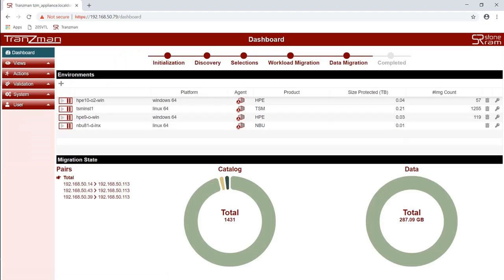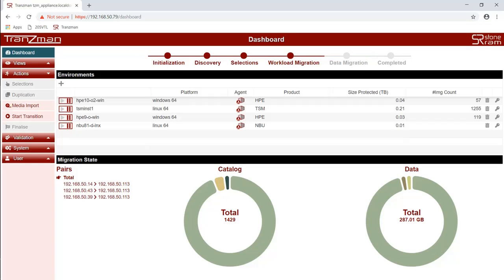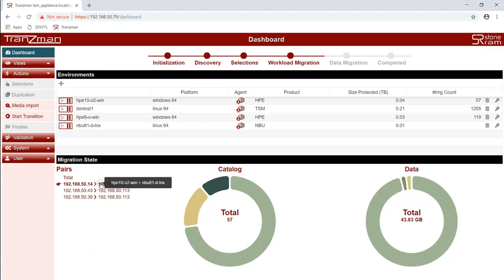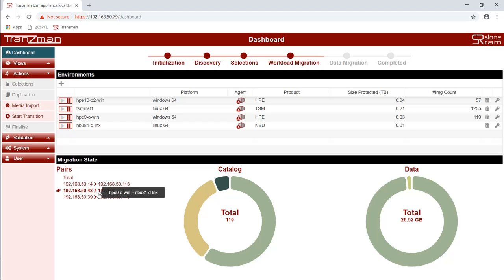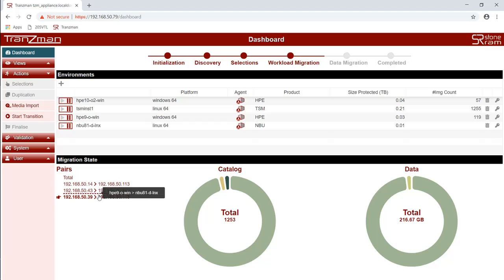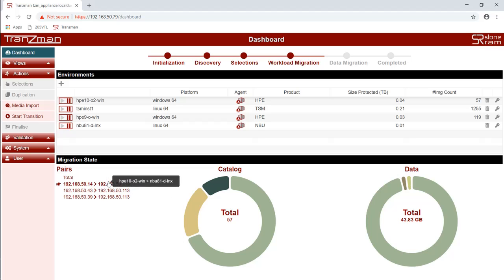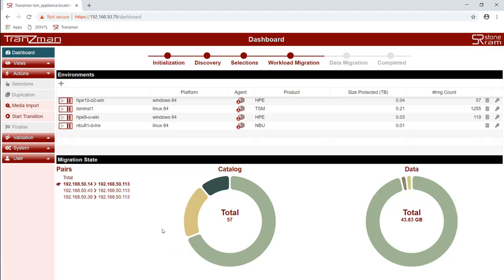Okay so I'm just going to take you through the different migration states. To start off we would get a total. If we click on each of the pairs you get to see which environments are involved in the pair. You can also see their particular states in terms of the catalog and the data. As we hover over each of these segments you can see. The first one is selected. Second shows exported. And third one is imported.